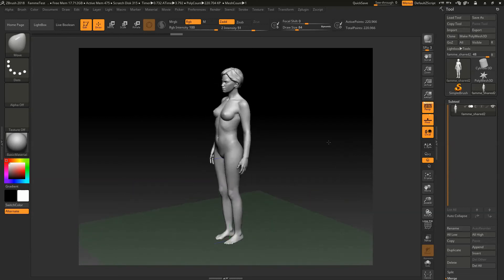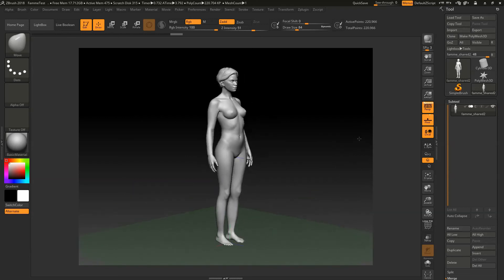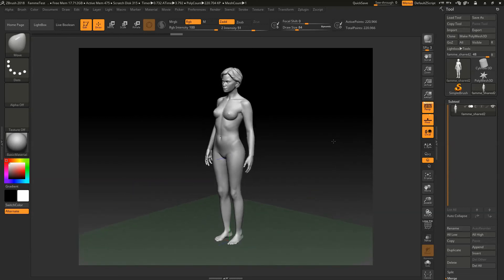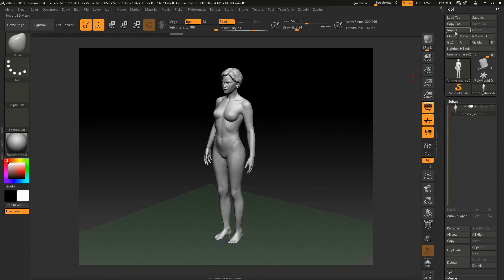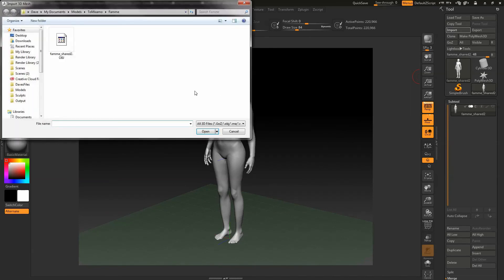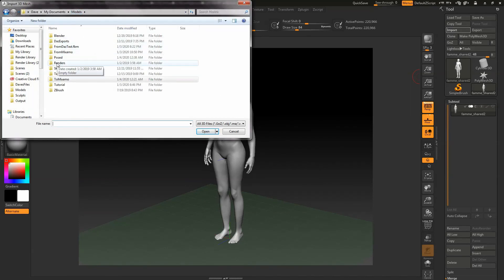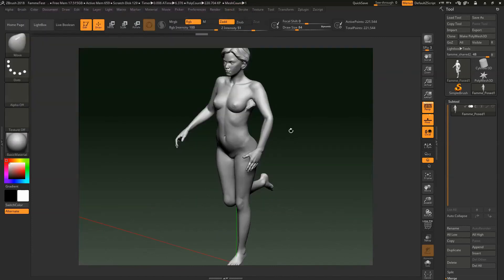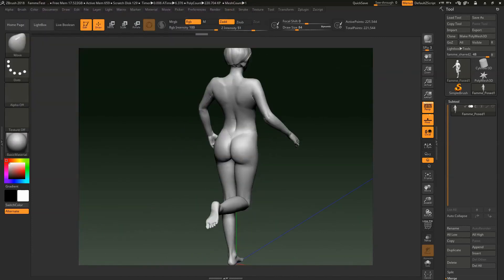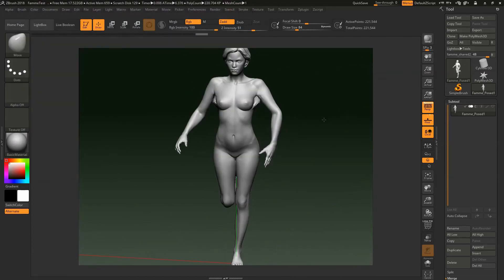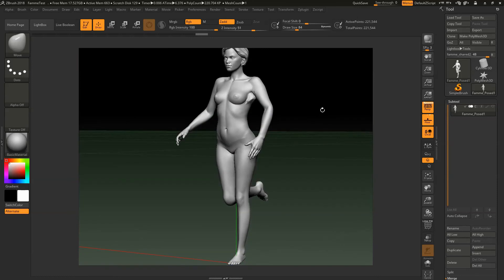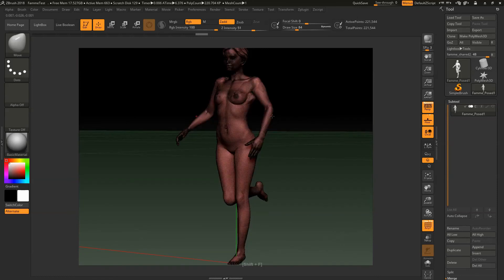So this is our original unposed model. We'll go ahead and click on import and we'll say models posed OBJ. All right, so there you go. So we are now back in ZBrush and we have our model.